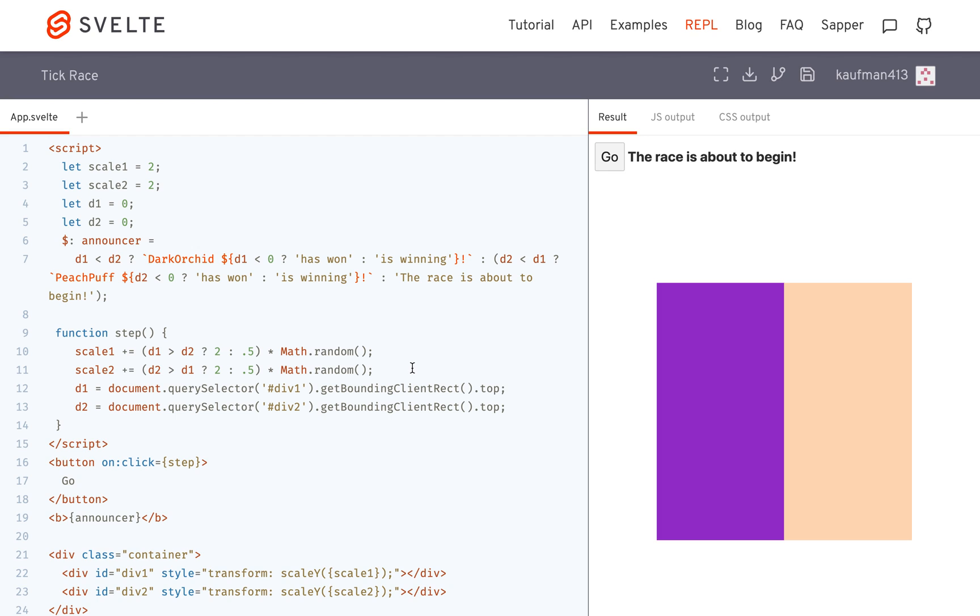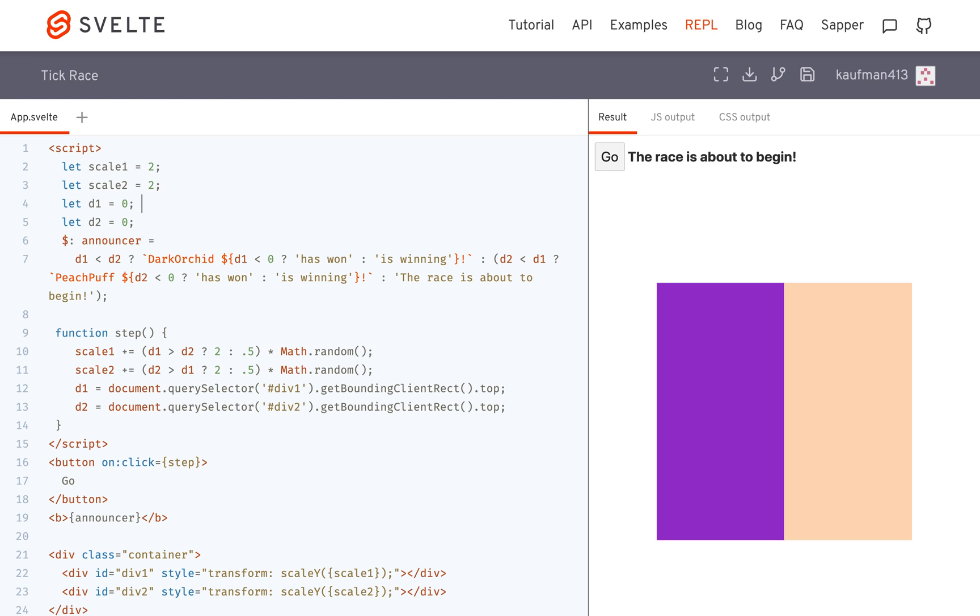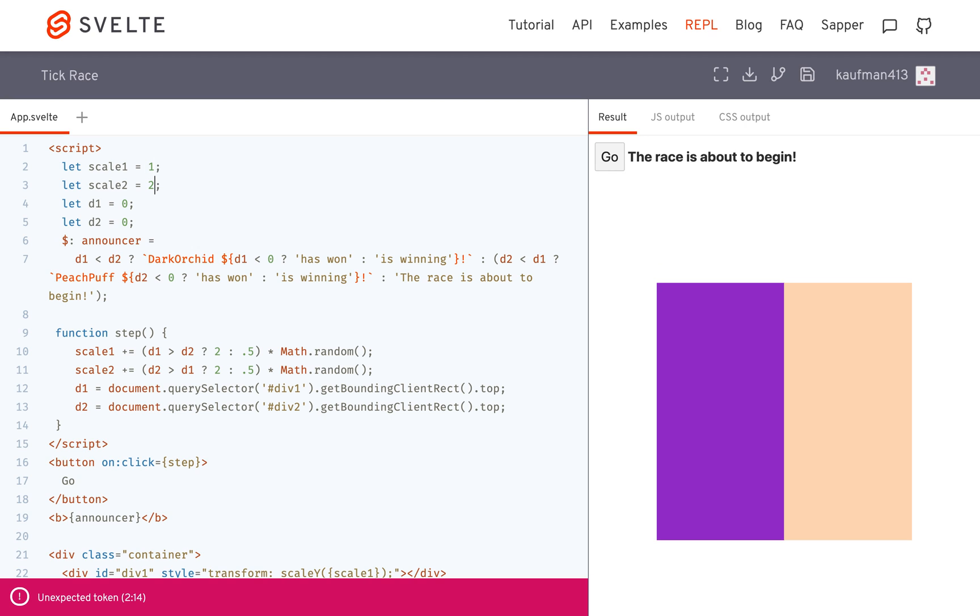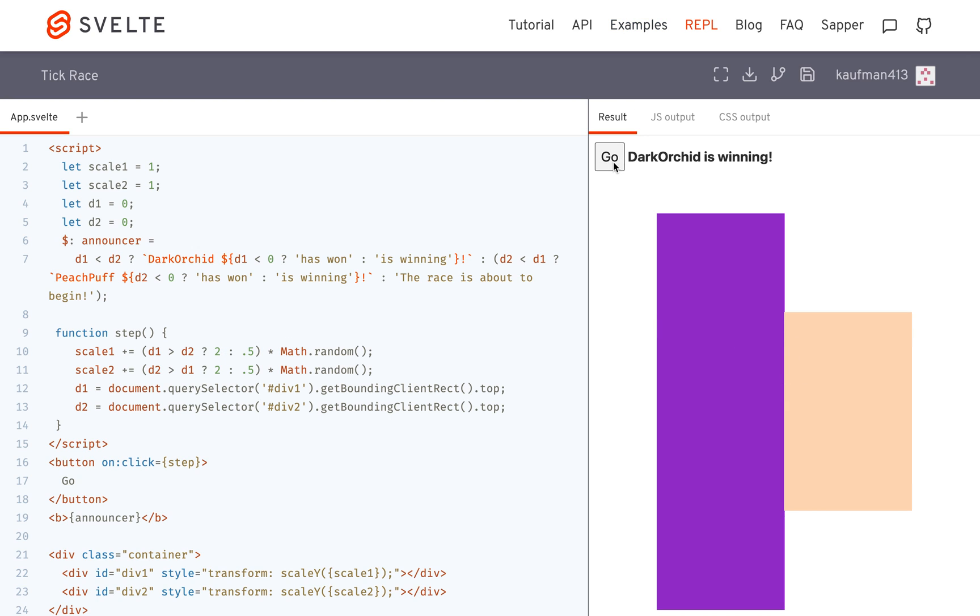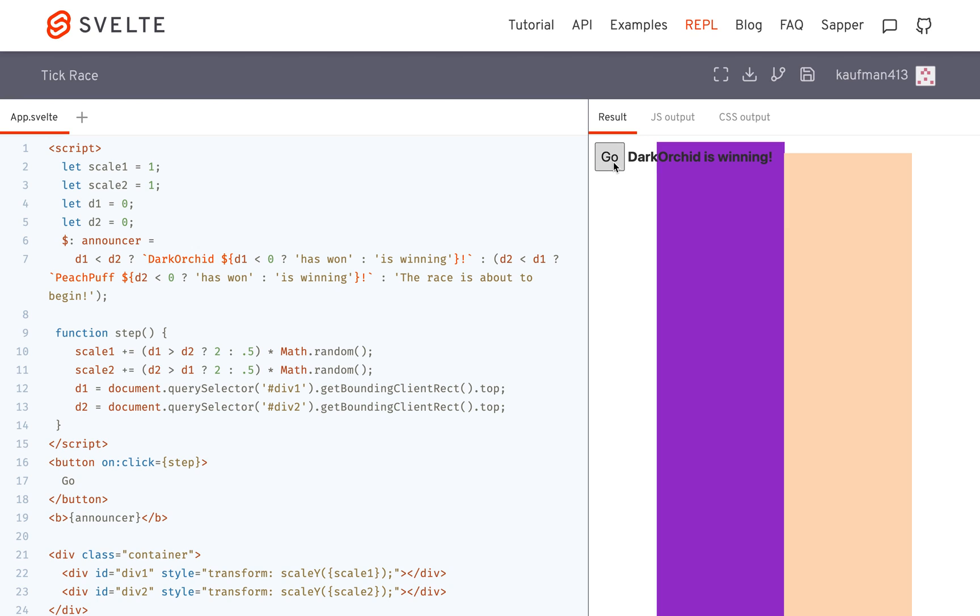Let me show you what I have here. Basically, every time I hit go—oh, let me change this back to one. Yeah, so every time I hit go, they get randomly scaled. So like that.